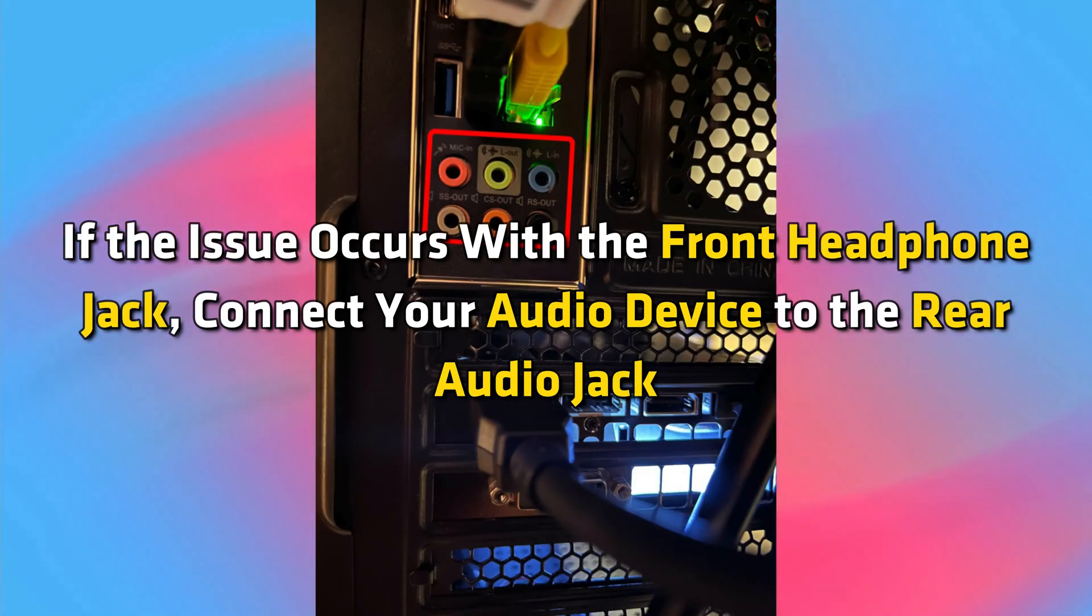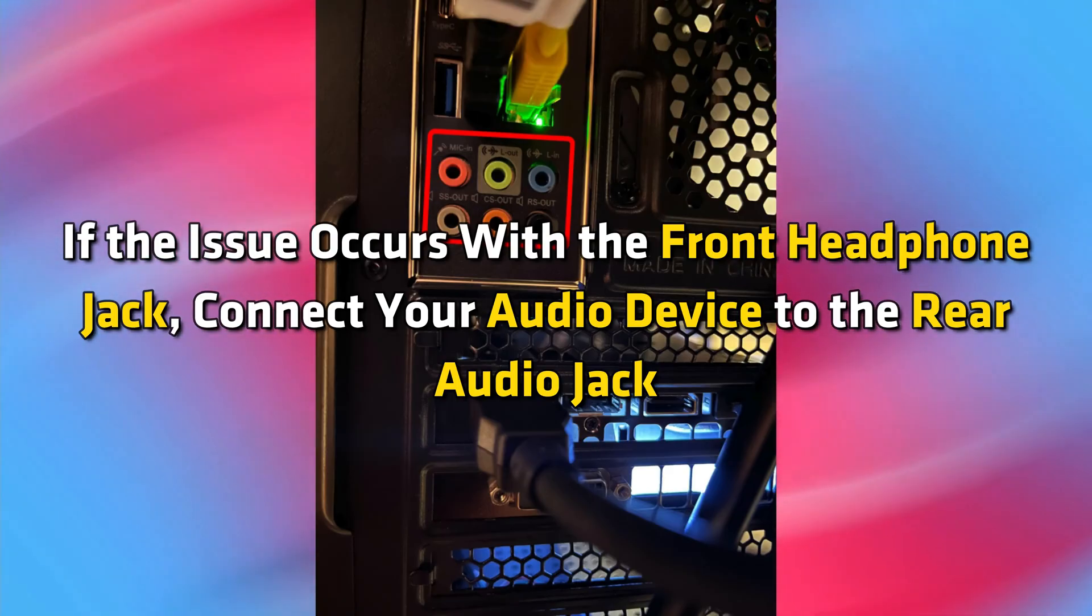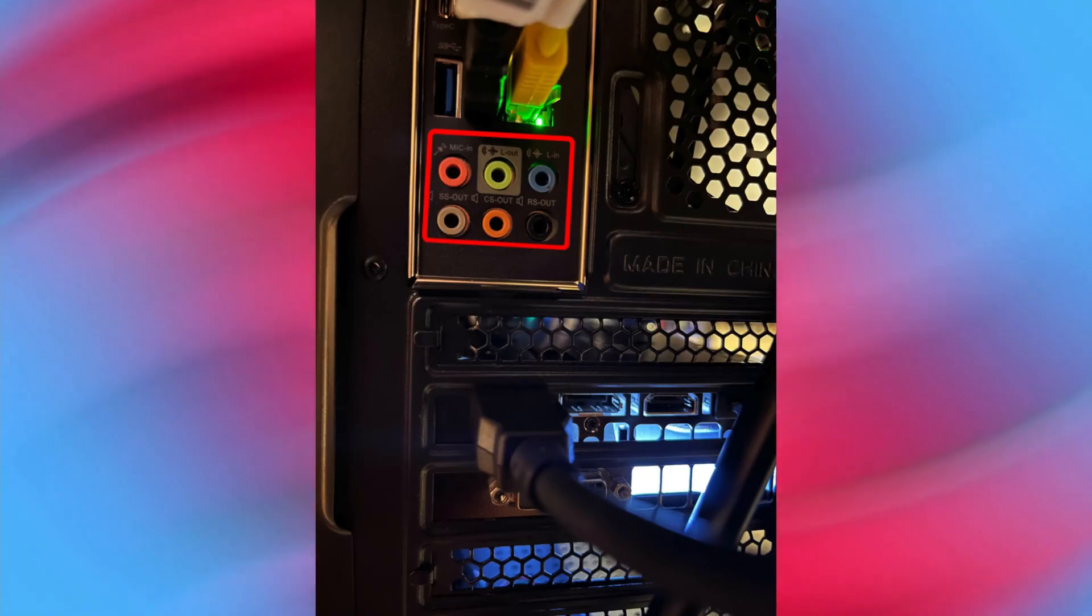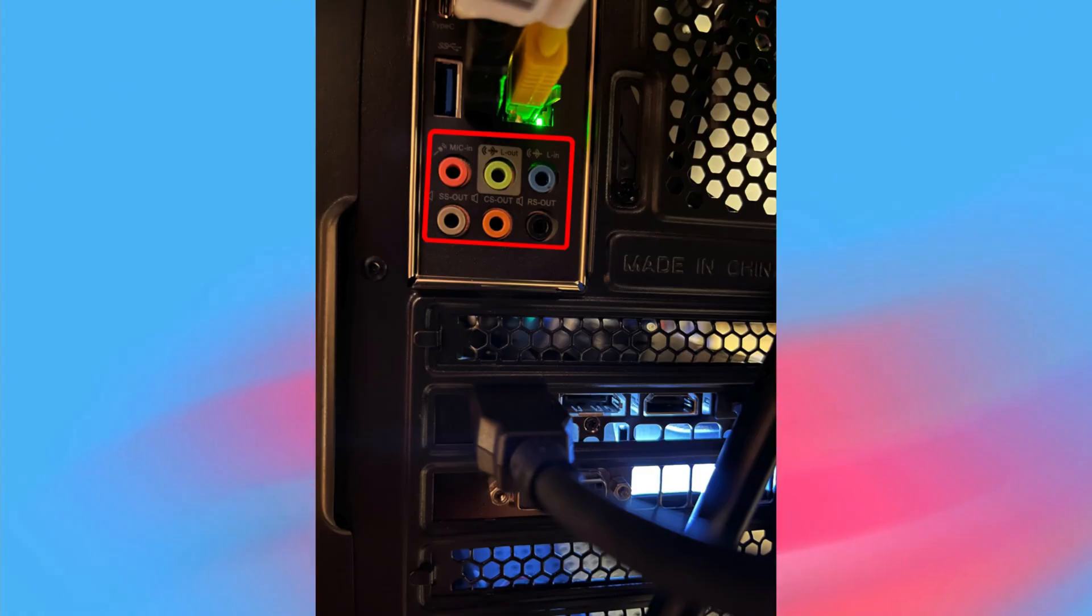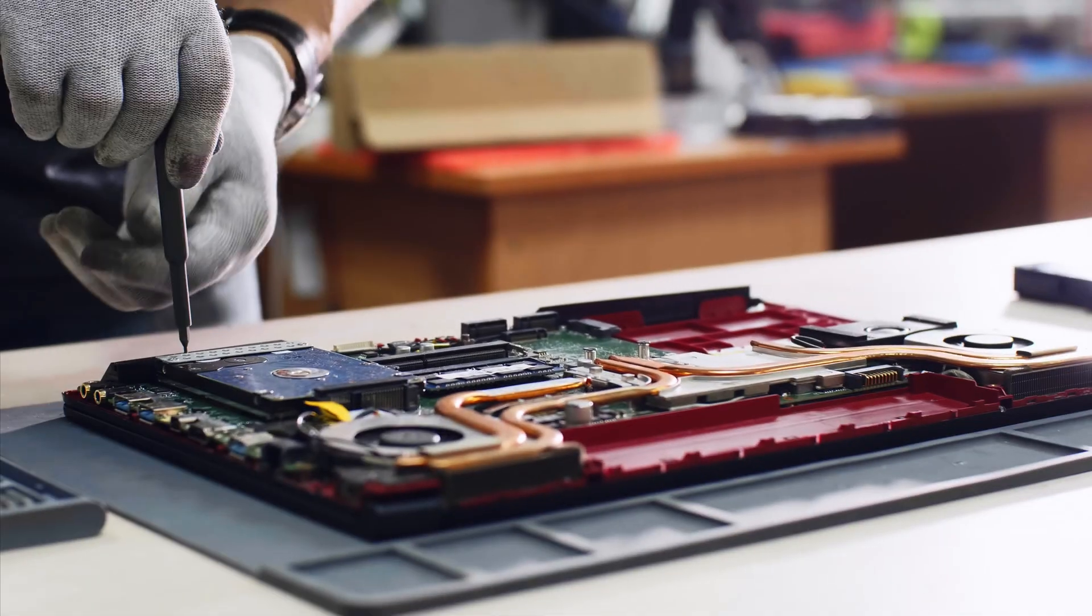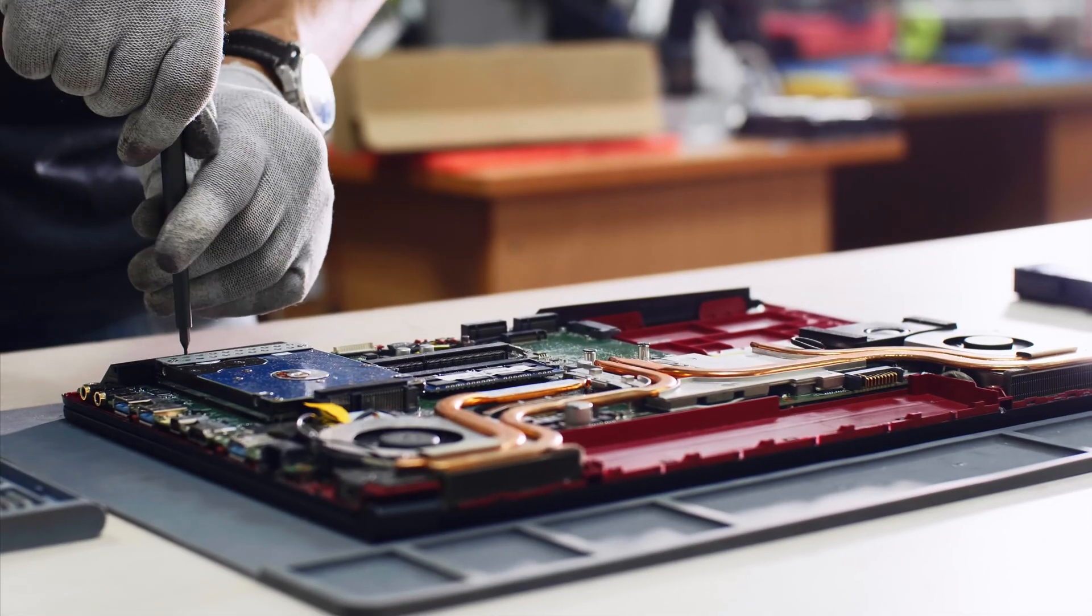If the issue occurs with the front headphone jack, connect your audio device to the rear audio jack and listen to a song. Check if you hear any static noise this time. If not, you can take your PC to a repair shop.